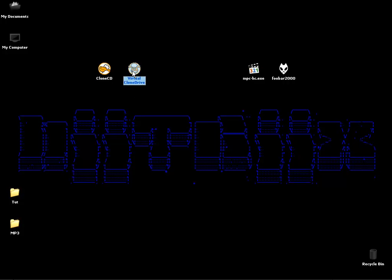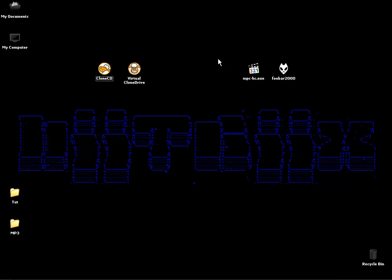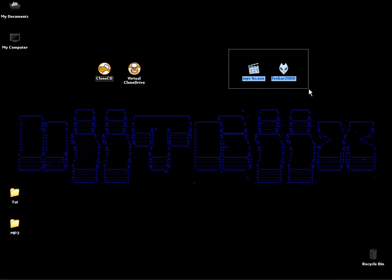Virtual Clone Drive is freeware so it'll never expire. You can use it as long as you want and it's free. Clone CD is a trial version which when the trial has run out you can either buy it or uninstall it. The other two we're going to be using are Media Player Classic Home Cinema and Foobar2000, which are both freeware programs.